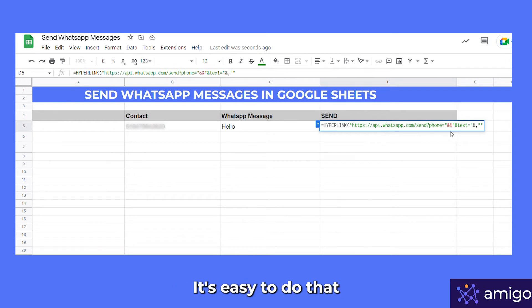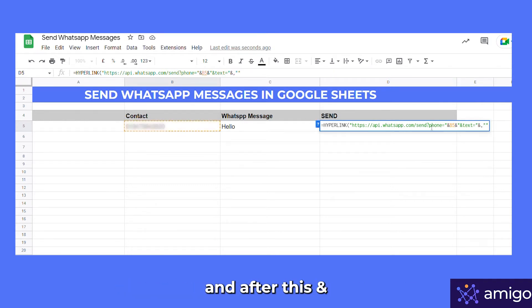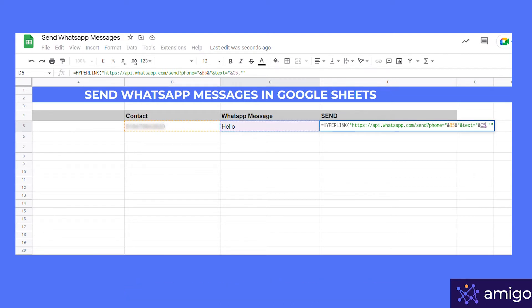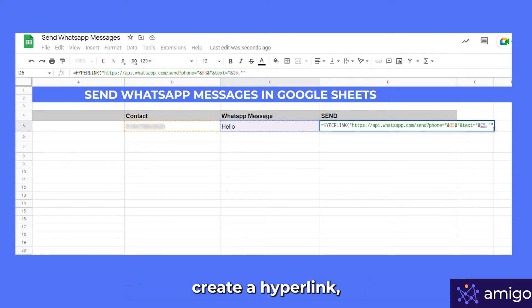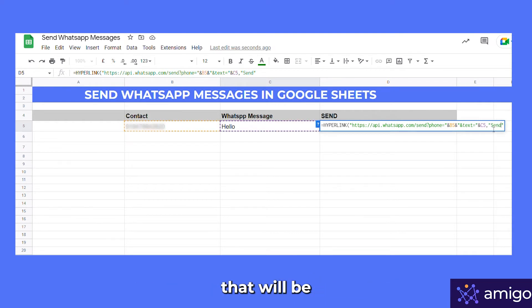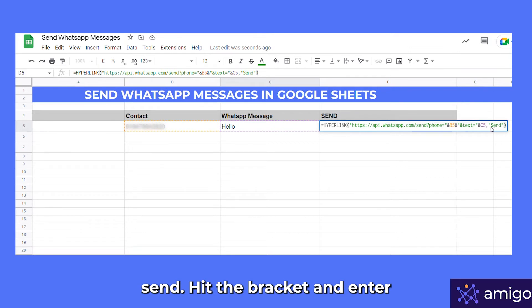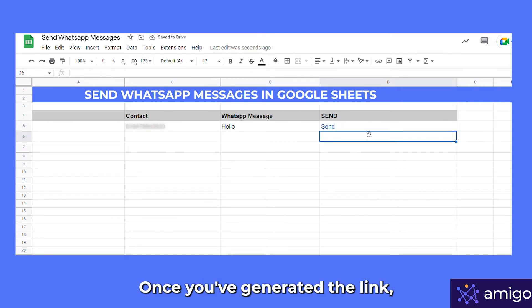It's easy to do that. Between the ampersand signs, give a reference to the contact number, and after this ampersand give a reference to the text message. Since we are going to create a hyperlink, we also have to give anchor text — that will be the send label. Hit the closing bracket and press Enter.